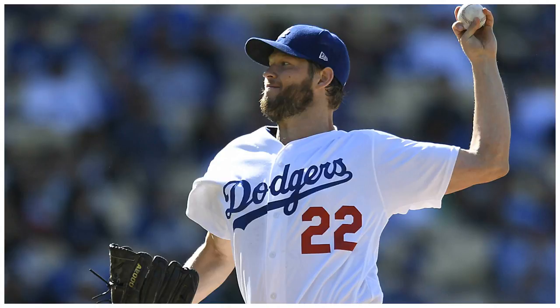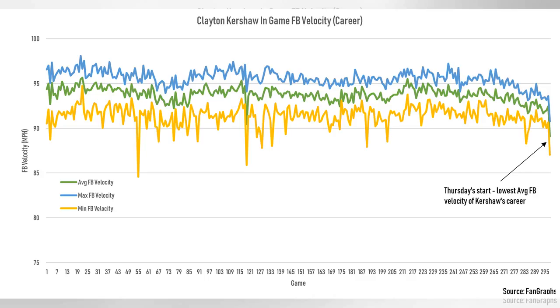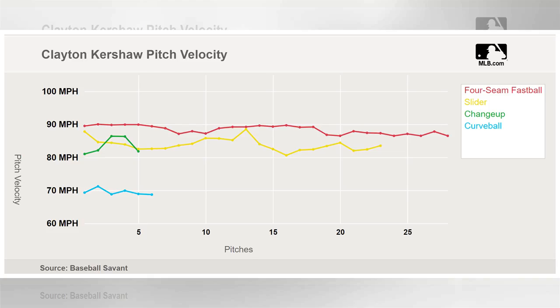Thursday night, Dodgers ace Clayton Kershaw made his much-anticipated return from the disabled list and looked superb, stifling the Phillies for one run in five innings. Immediately after the game, the Dodgers announced that Kershaw would get an MRI after his back tightened up midway through his start. But there was something else more concerning about Kershaw's start: his pitch velocity.